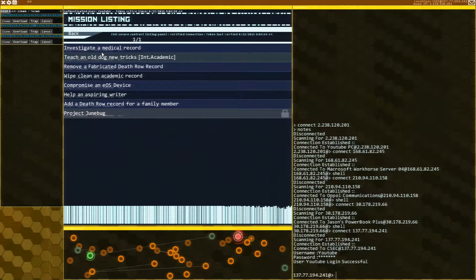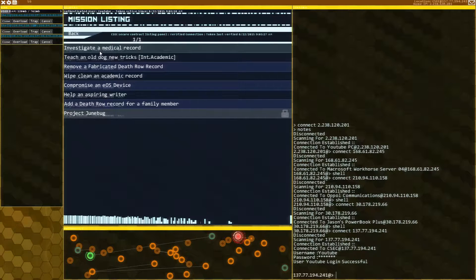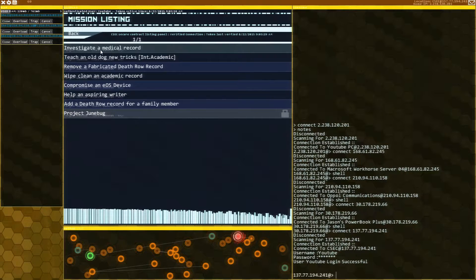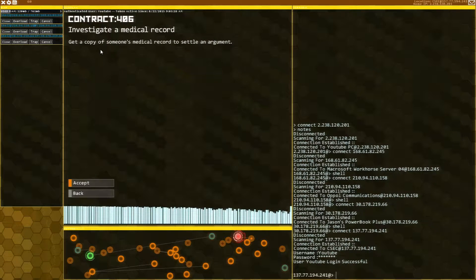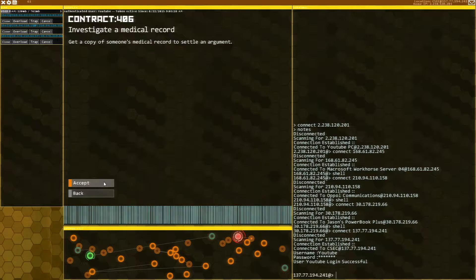So unlocking Junebug was fixed, which is what I'm going to be doing. And now I'm going to start with Investigate a Medical Record. Get a copy of someone's medical record and settle an argument.